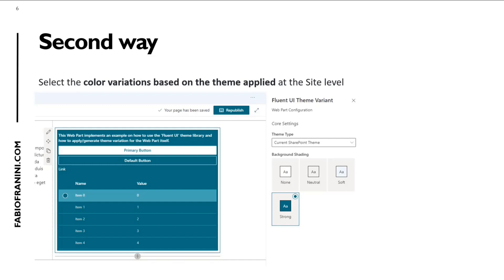There is a second way: you can select the current SharePoint theme. If you select this value, you have another option and you are able to select the variation of the current SharePoint theme — none, neutral, soft, or strong. It's the same variation available for the section, but at this time the variation is applied inside the web part. If you select 'strong', the background is green, matching the accent color from the theme applied to this site.